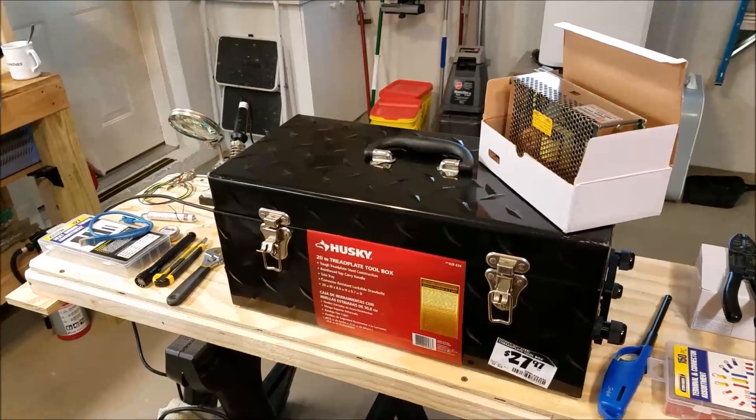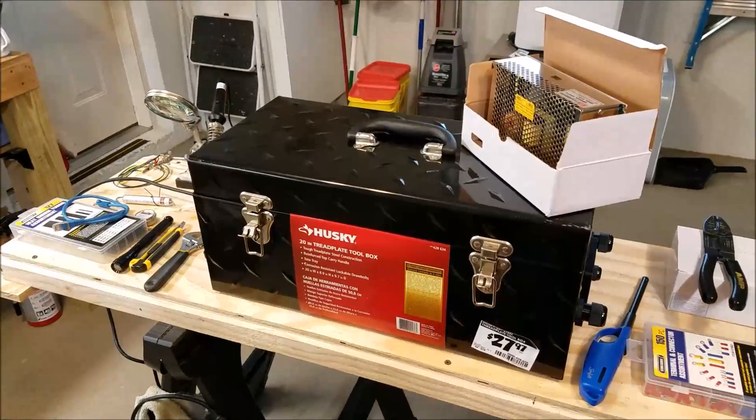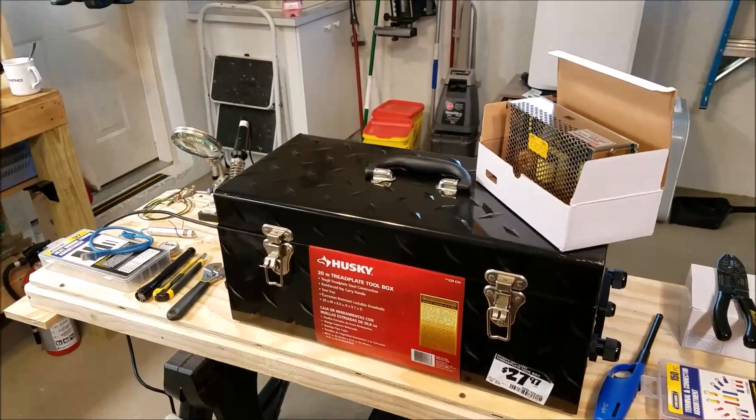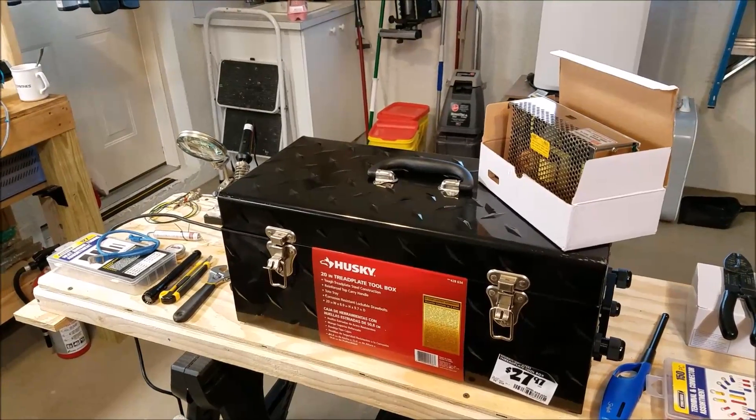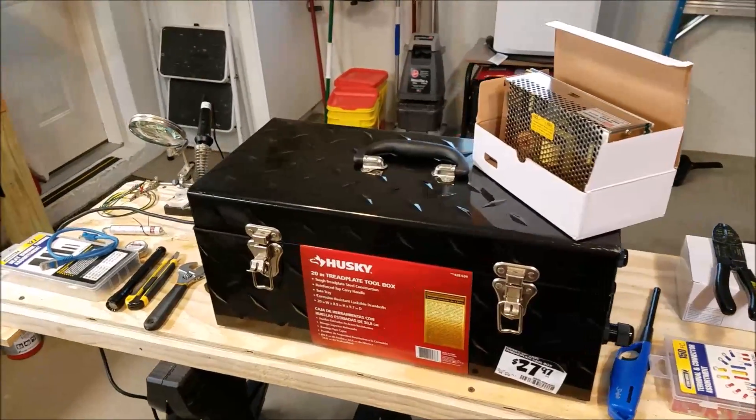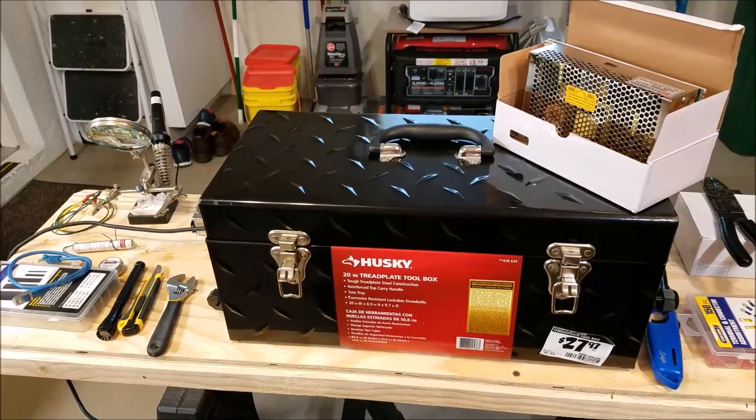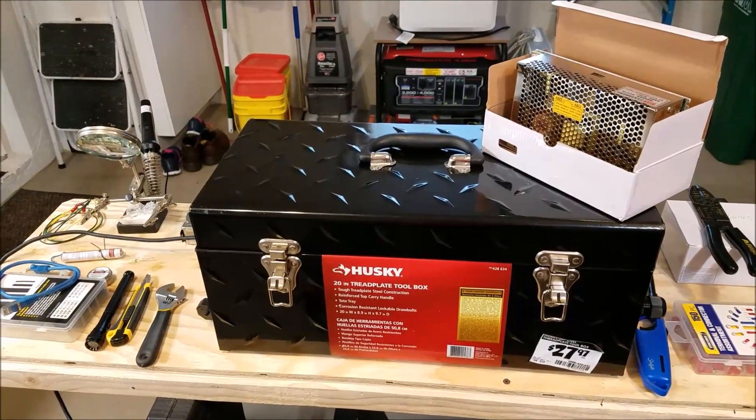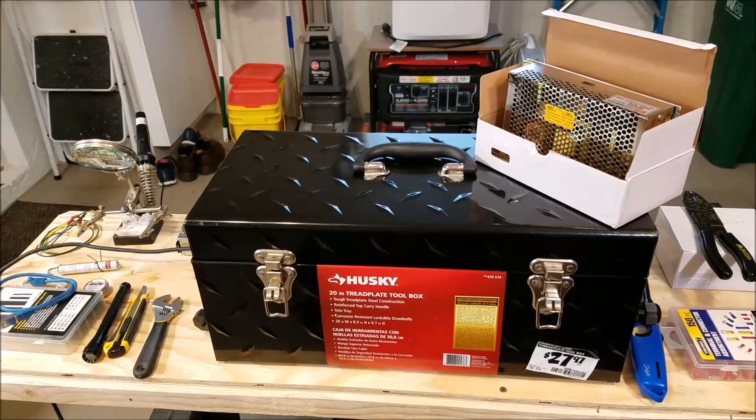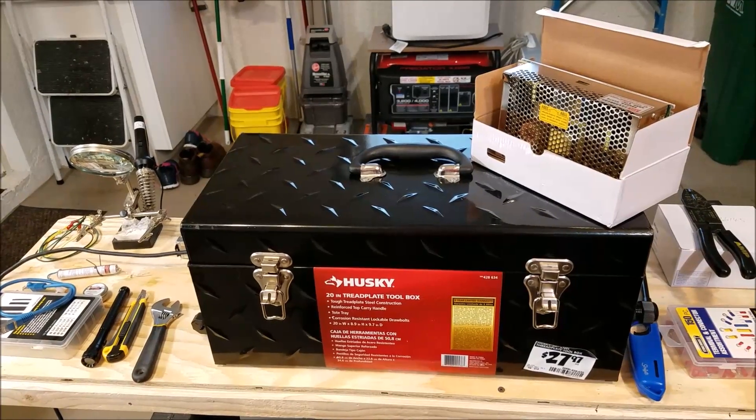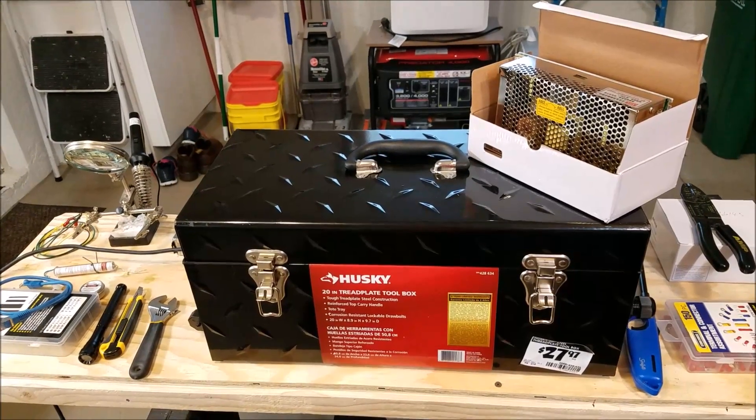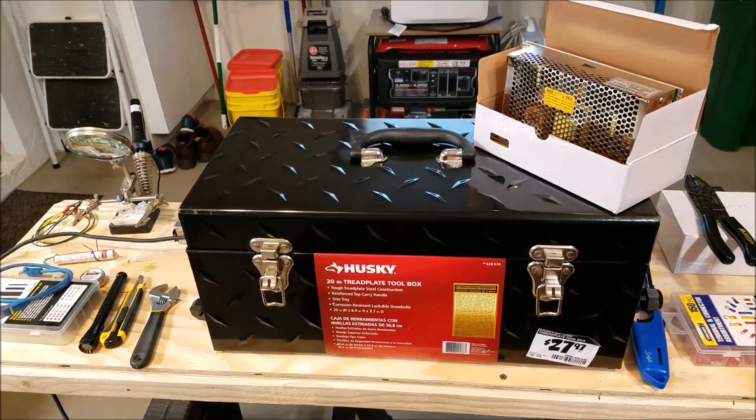Hey guys, this is Franco and this is video number two documenting my little project here, building this DIY closed loop CNC controller inside of this Husky toolbox.